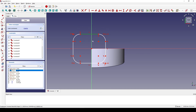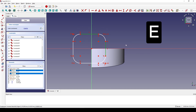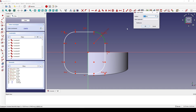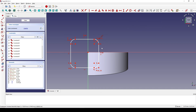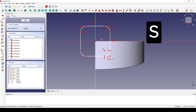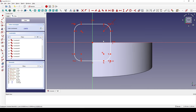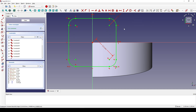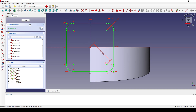I click on this line and this line and hit E for Equal constraint. I click on this arc and set the radius to 1. I select this point, this point, and the center point, and set a symmetry constraint. I select this point and this point and set the distance to 3.5. Now I hit Close.